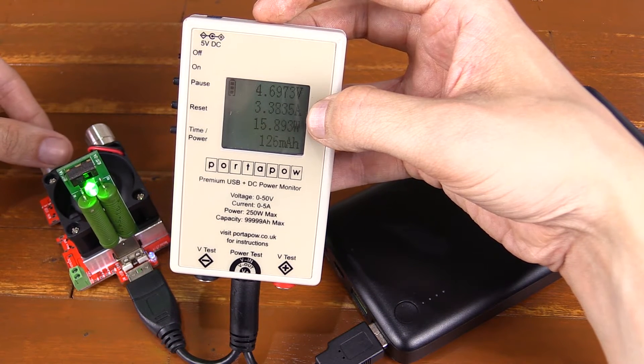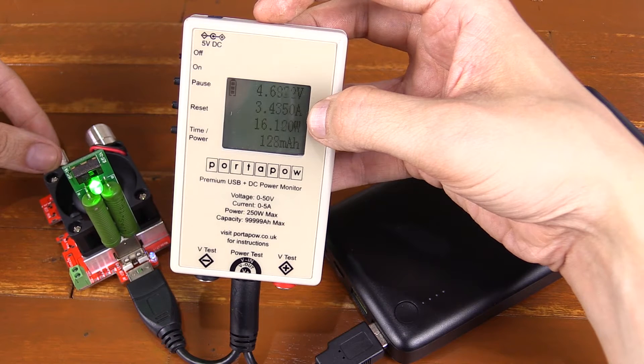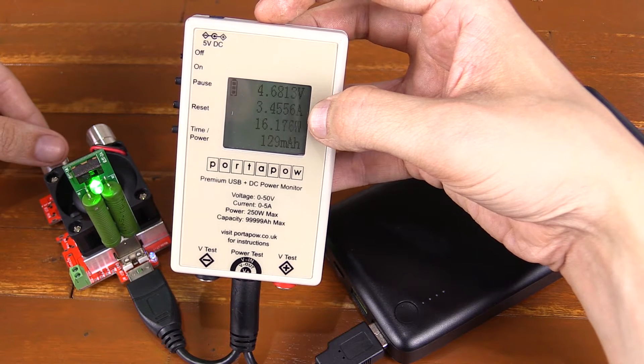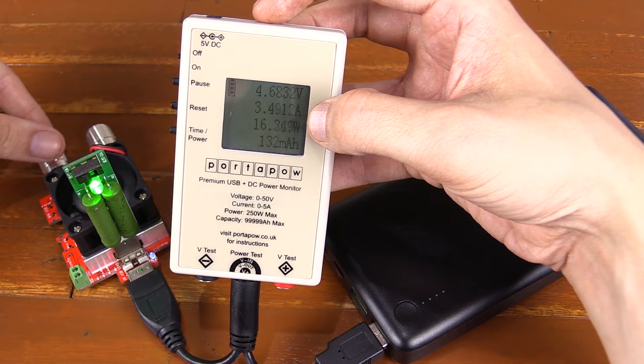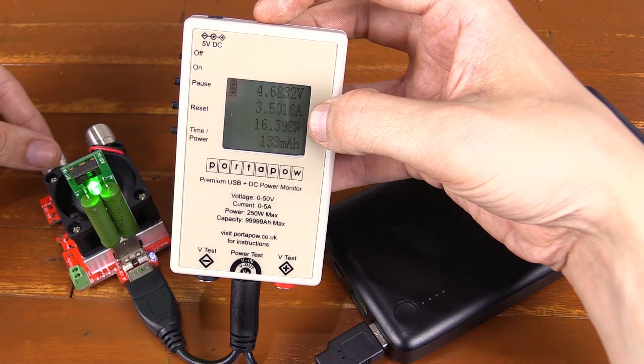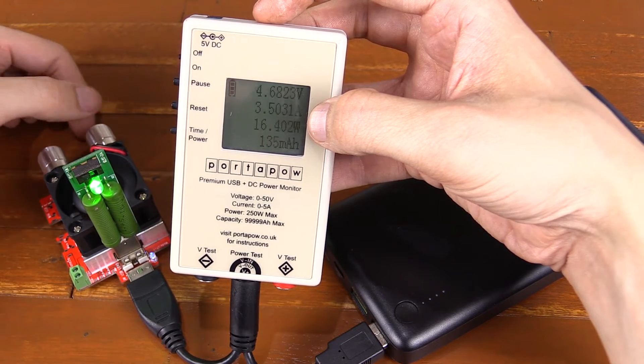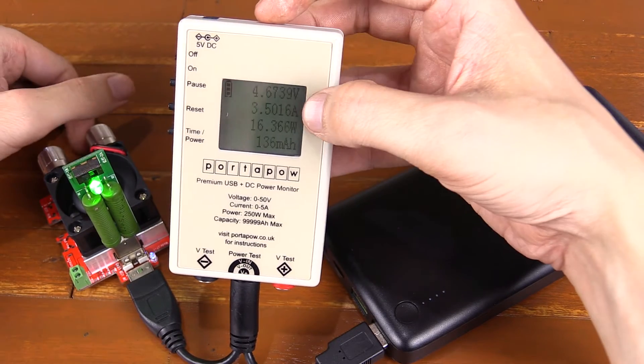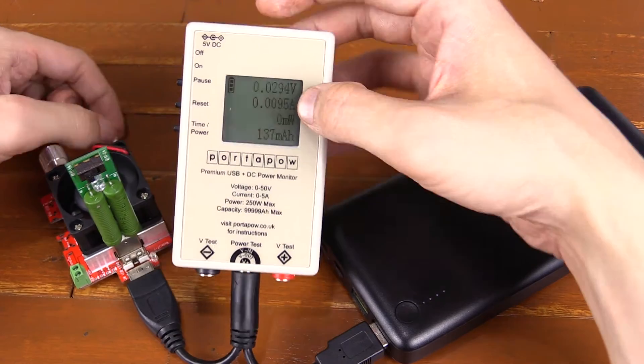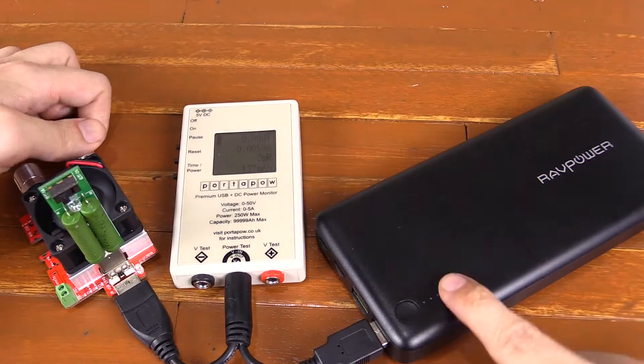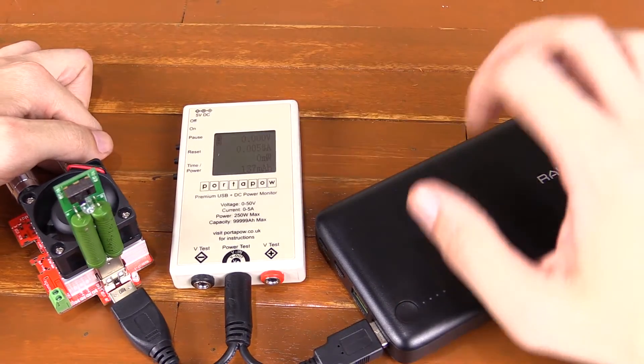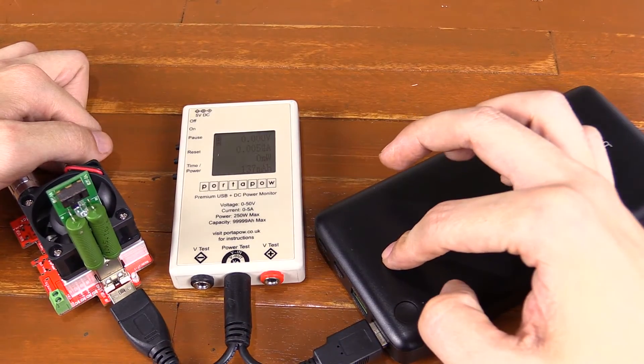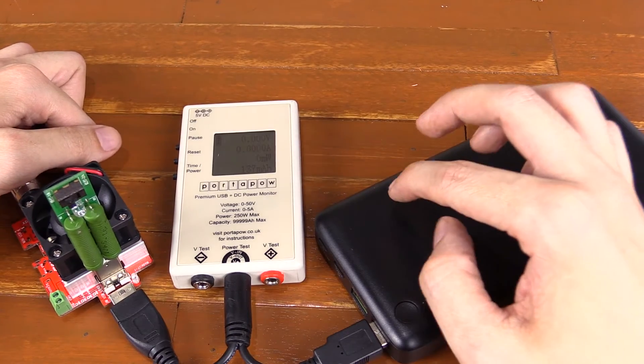3.4 amp, 3.5 amp, I think this one turns off around 3.6. There you go. So the power bank actually turned off at 3.6 amp to protect itself, because it's not designed to output that much power.